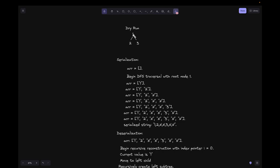In this example, the root node is 1, the left child is 2, and the right child is 3. For the serialization process, we start with an empty array and begin the DFS traversal with root node 1. We append the value '1' to the array, so the array is now [1]. We then move to the left child 2 and append its value, so the array becomes [1, 2]. We convert values to string format because we will use the dot-join method with a comma delimiter at the end.